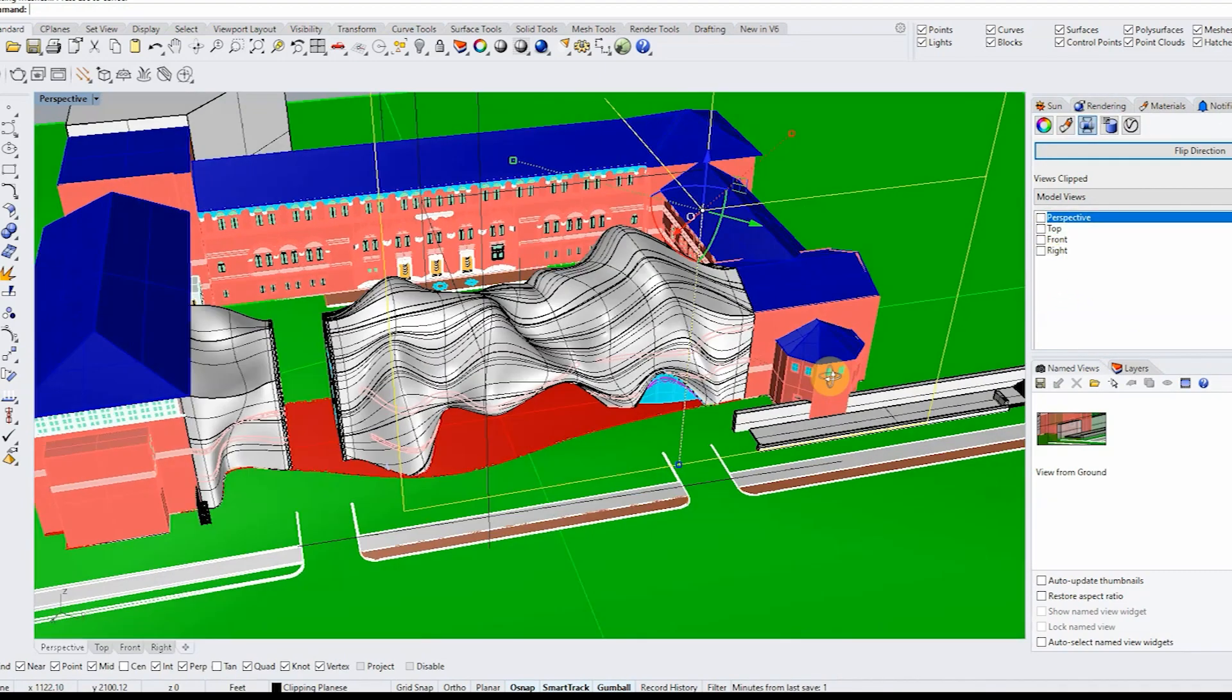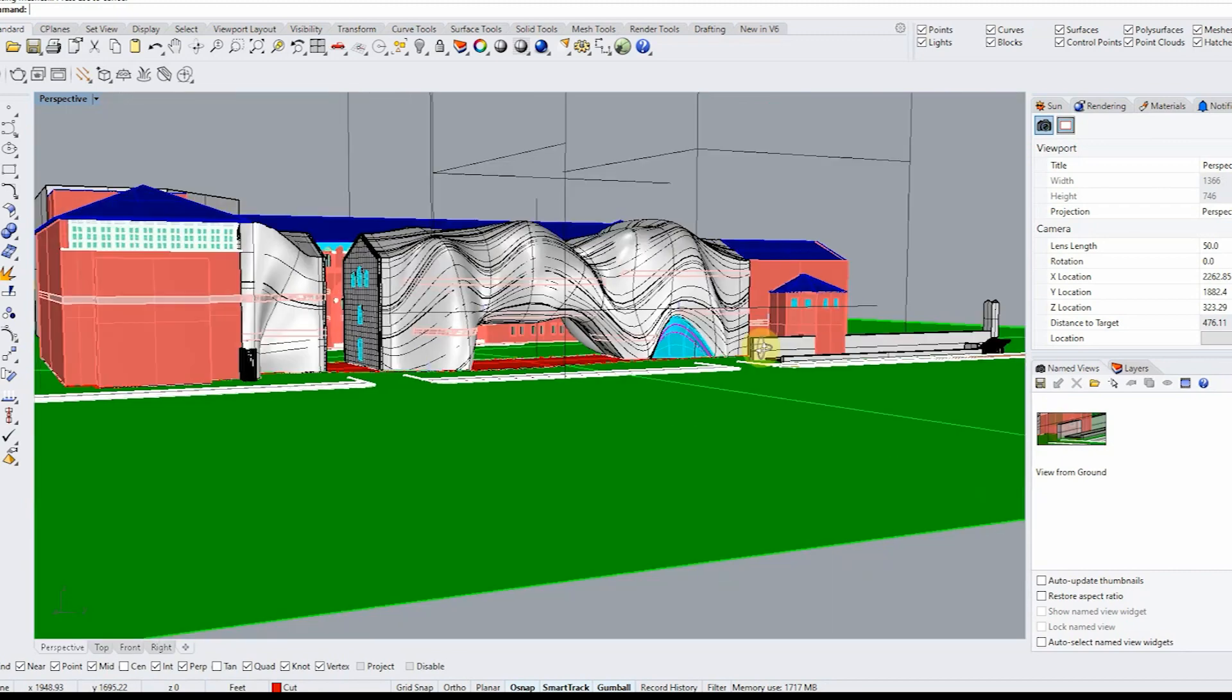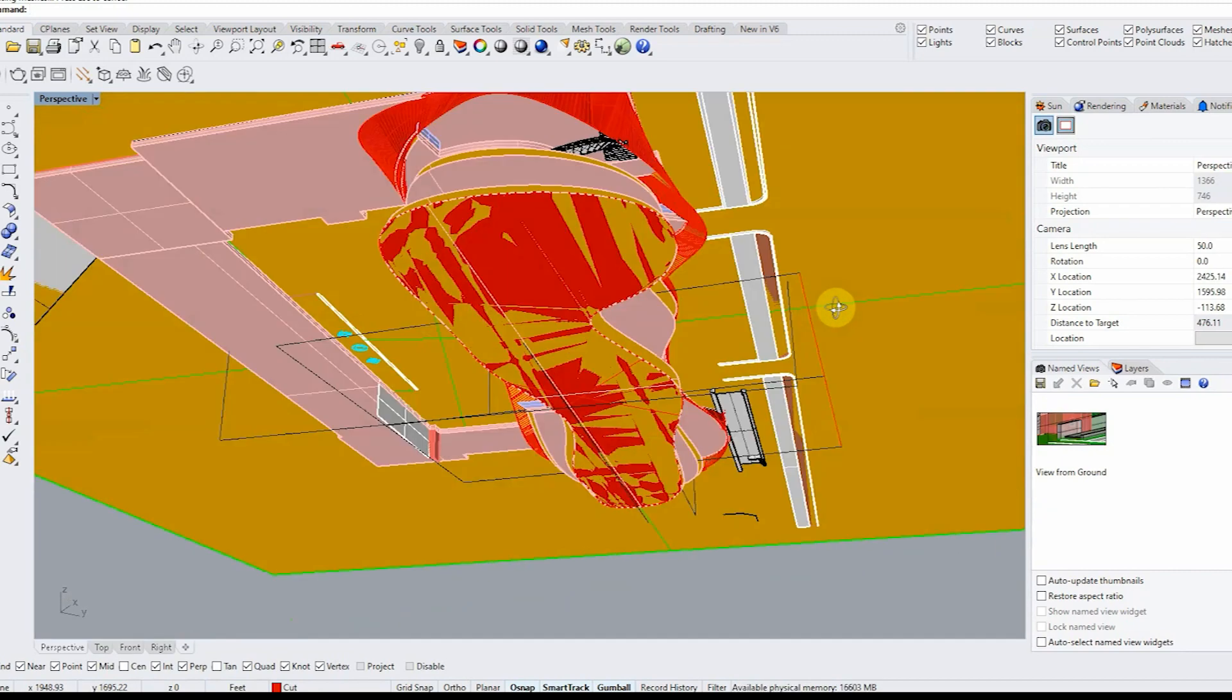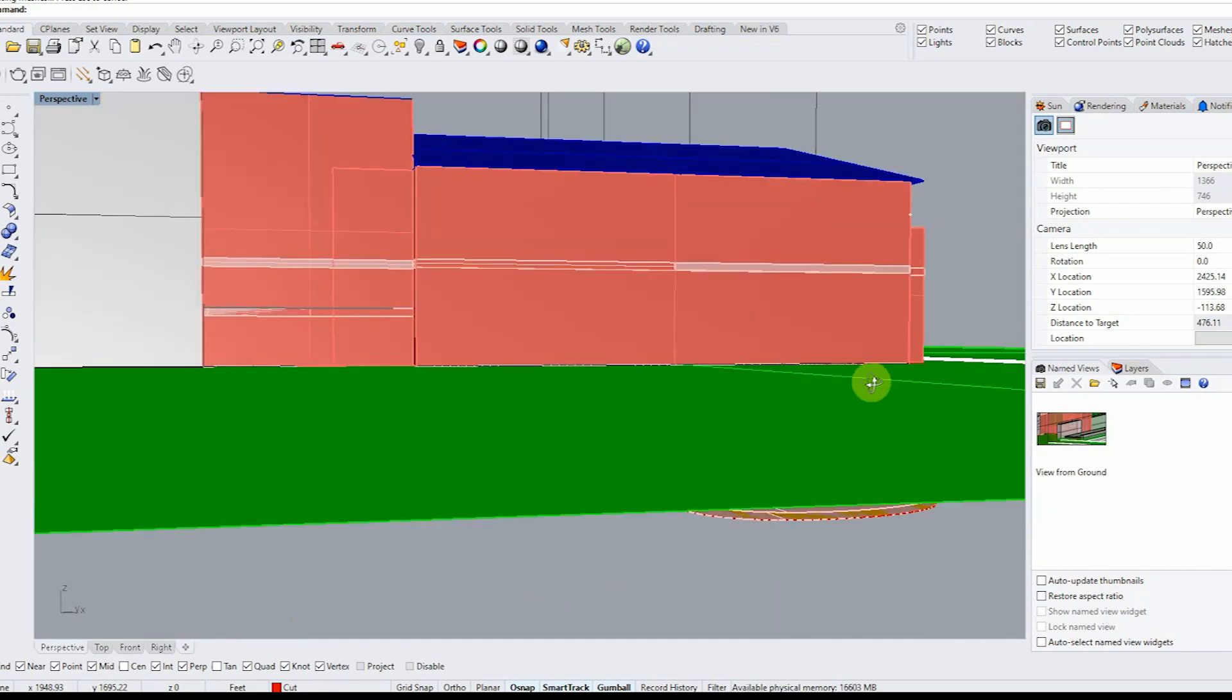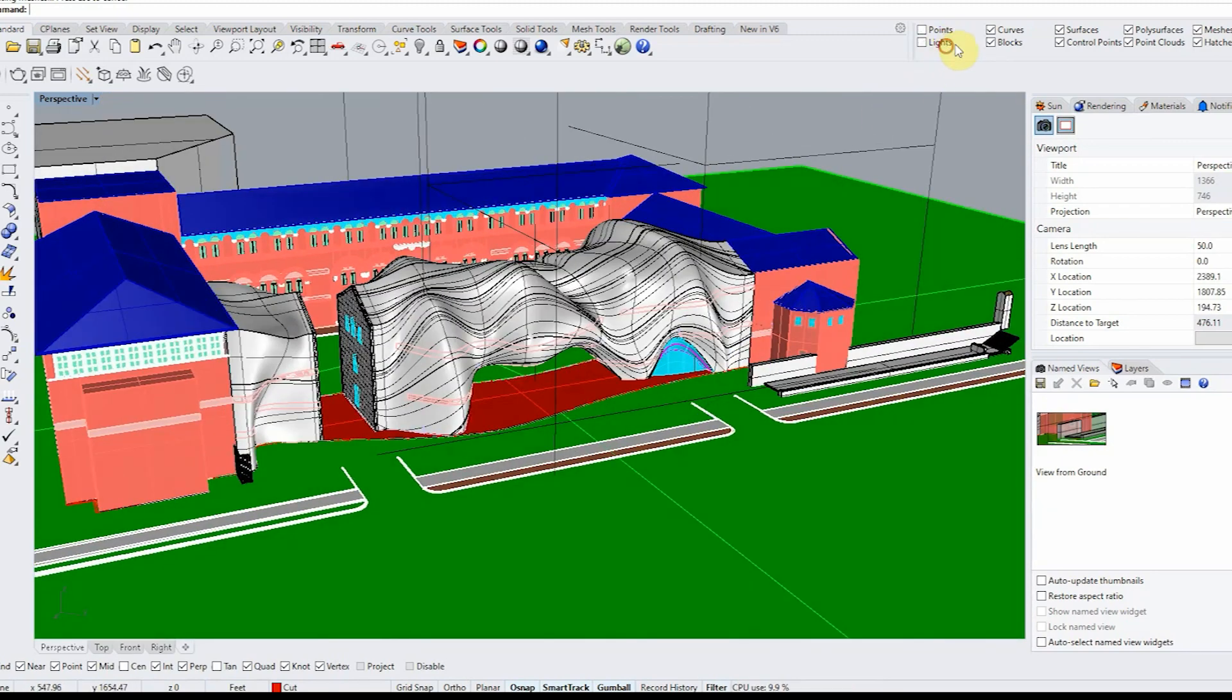And this chunk model that you're going to further refine is going to be that 3D model that we derived this Schwasi drawing from.